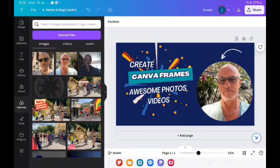And there you go, that's Canva frames. Please like and subscribe to watch another video.